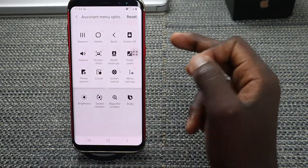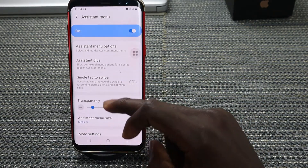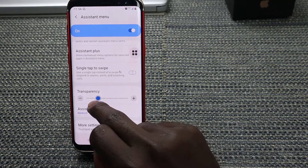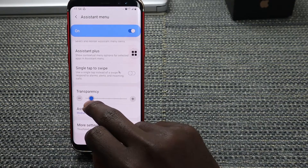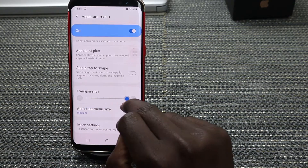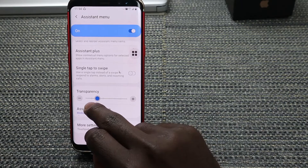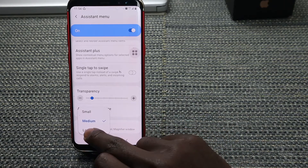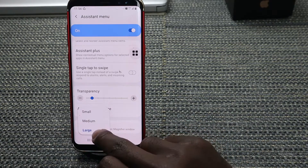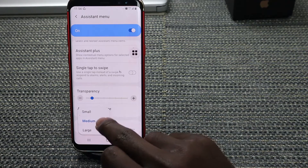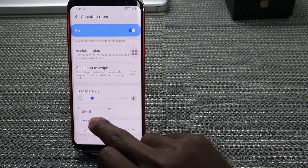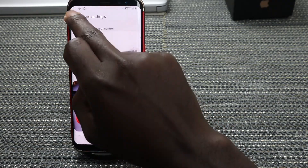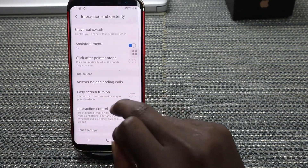Once you're done, you can go back. You can also look at the Assistant Menu size. If you want, you can adjust its transparency — if you want it transparent, you can do so. For the size, you can decide to have it large, medium, or small. You can also go into its settings and adjust them.